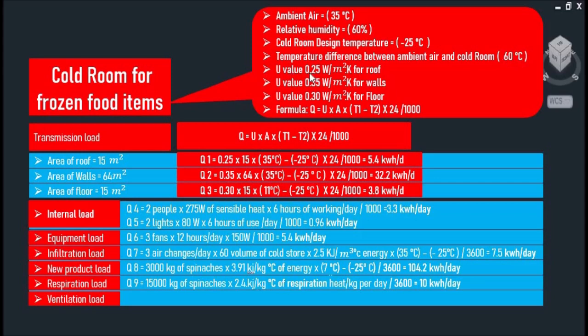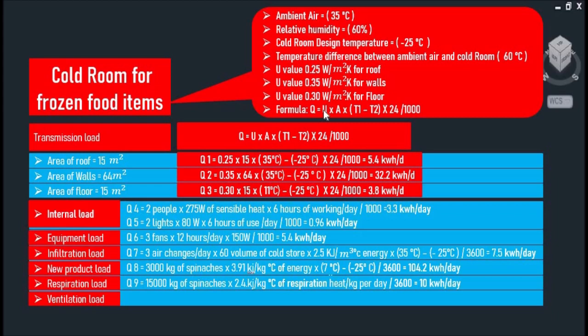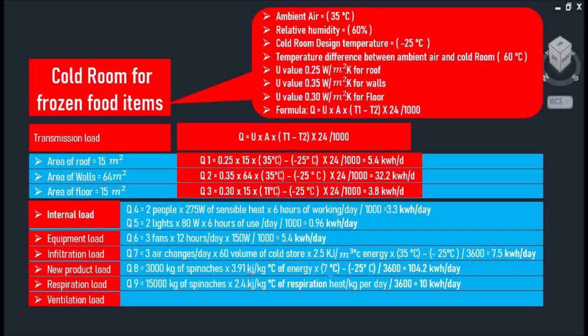With a U-value of 0.25 watts per square meter Kelvin for our roof, 0.35 for our walls, and 0.30 for our floor. To calculate the cooling load, we'll use this formula: Q equals U multiplied by A multiplied by T1 minus T2 multiplied by 24 hours and divide by 1000.